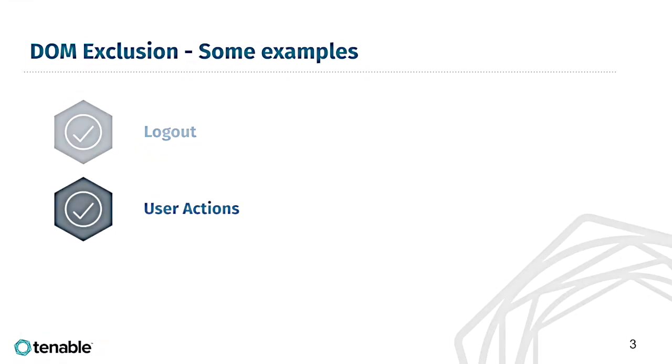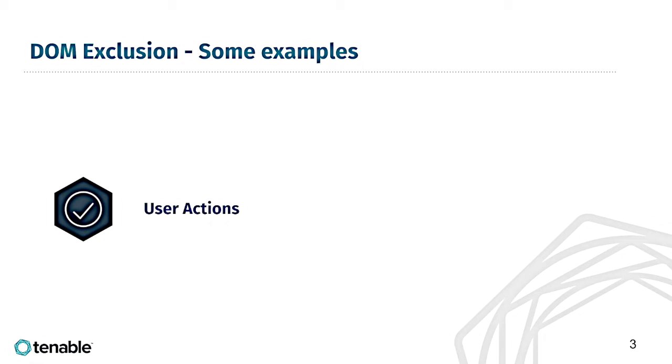The next major example is user action forms. This is especially important if you are scanning a production web application. If you come across an area of the application where you can create users, delete users, or anything else that actually manipulates the data, you can be sure that our scanner will try to perform that action unless told otherwise.